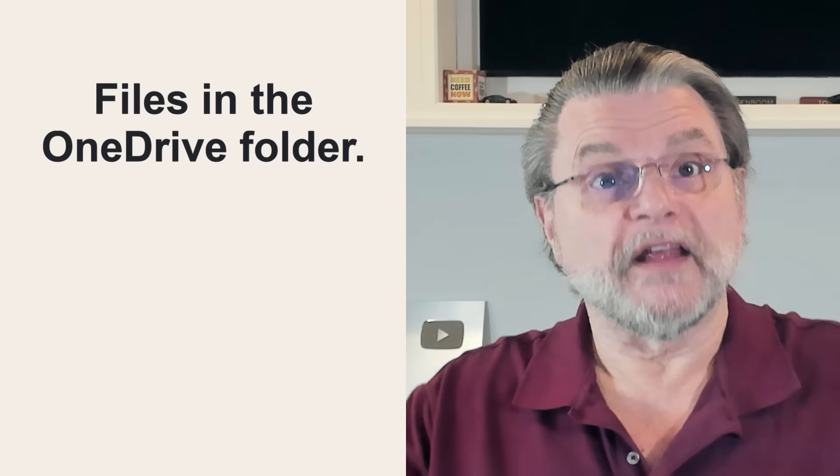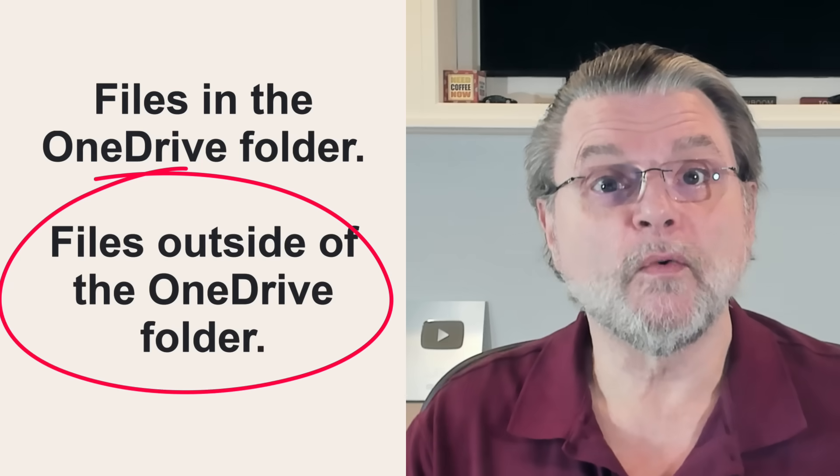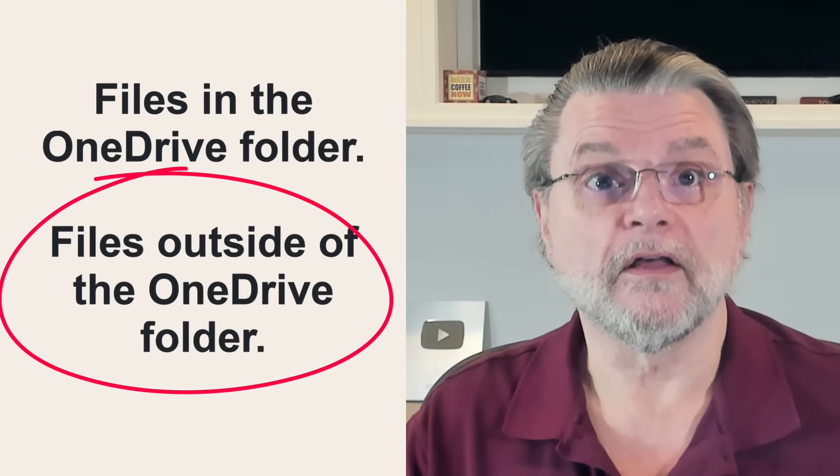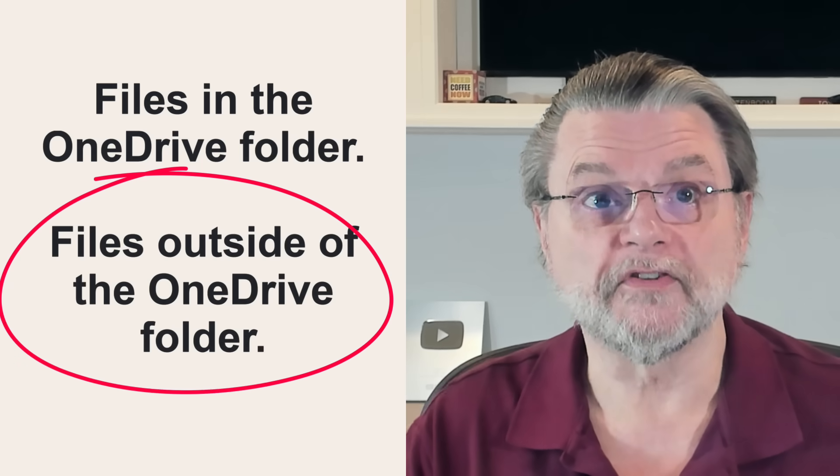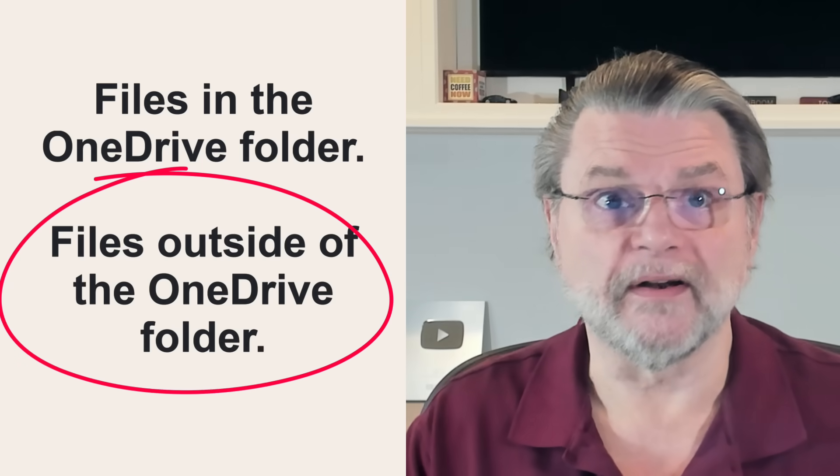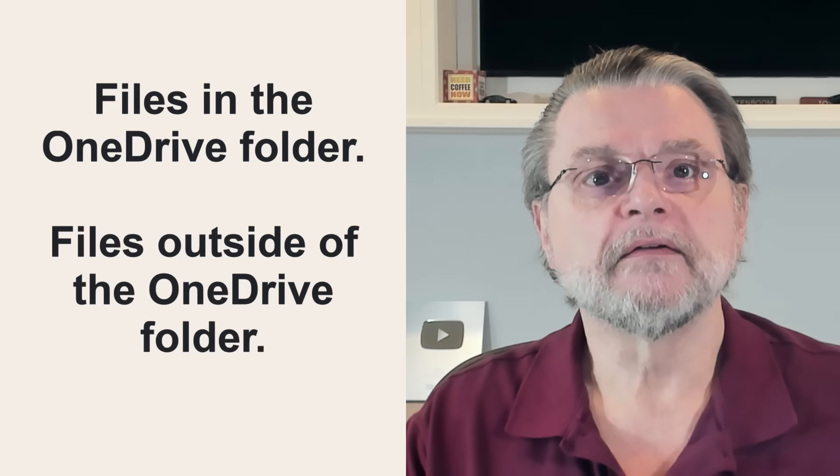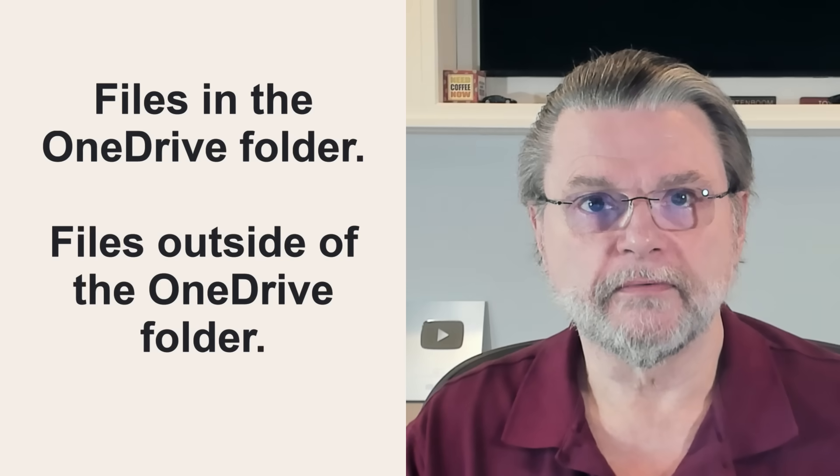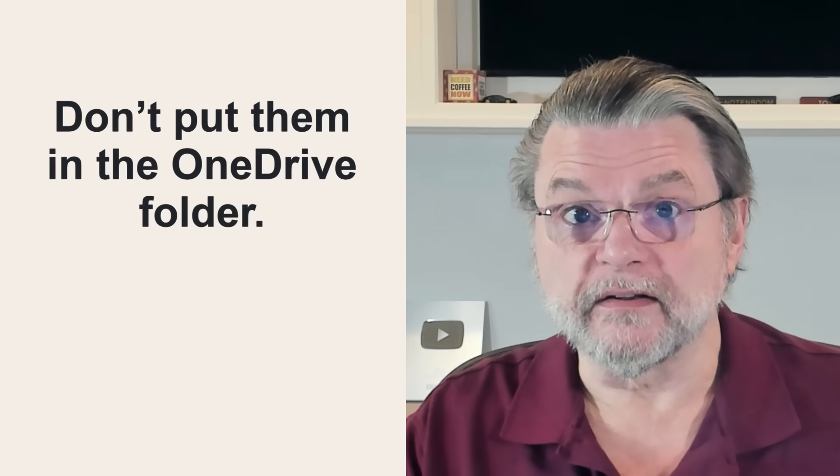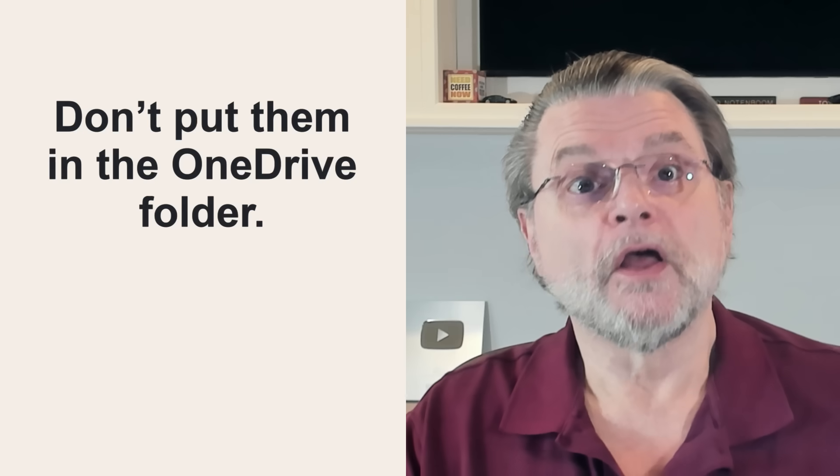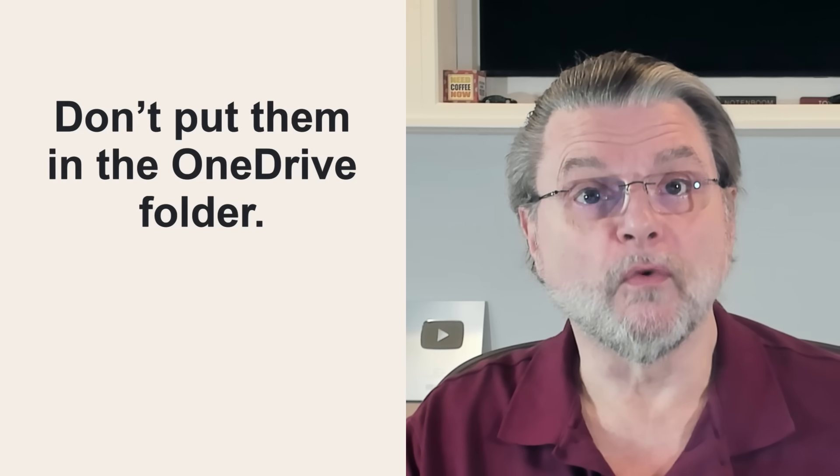Files that are not placed anywhere within the OneDrive folder, in other words, anywhere else, are not affected by OneDrive. Period. So if you want your files and folders to be unaffected by OneDrive, don't put them in the OneDrive folder. It's that easy.